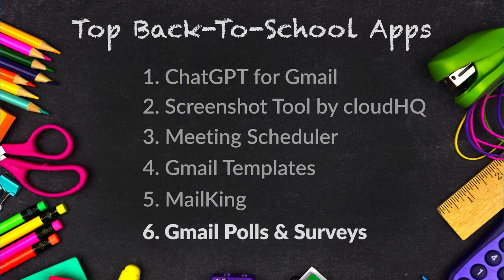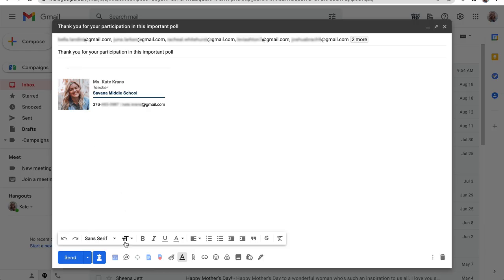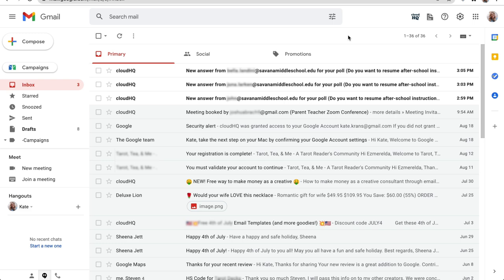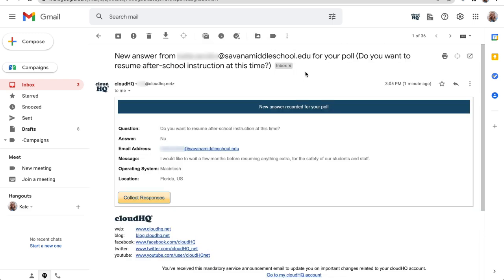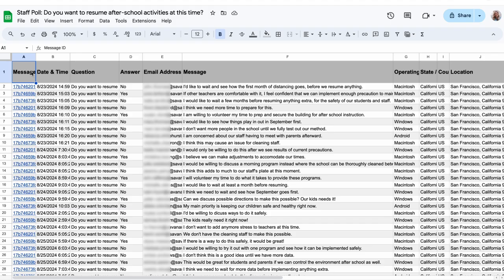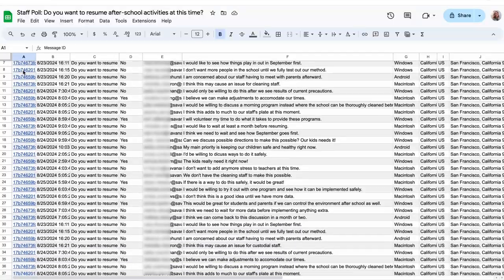Lastly, when I need the feedback of my fellow parents or teaching staff, free online polls and surveys for Gmail makes life easy. I can easily create a poll in Gmail, enter my survey questions, add answers, and click Add to embed it into my email. I'll receive an email when each person answers, and I can even create a spreadsheet of the results to share with the staff. This can even be used to send kids a pop quiz, and their results will automatically be calculated, freeing up my time.